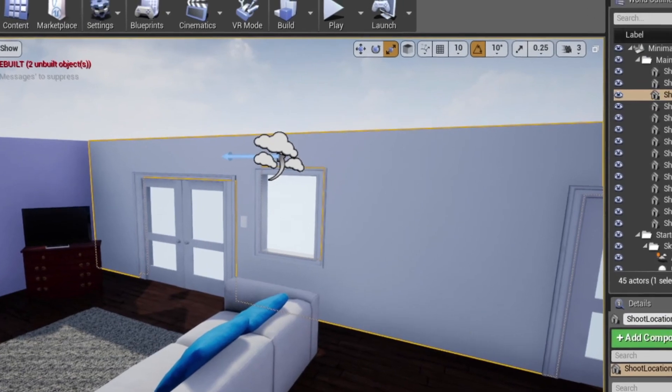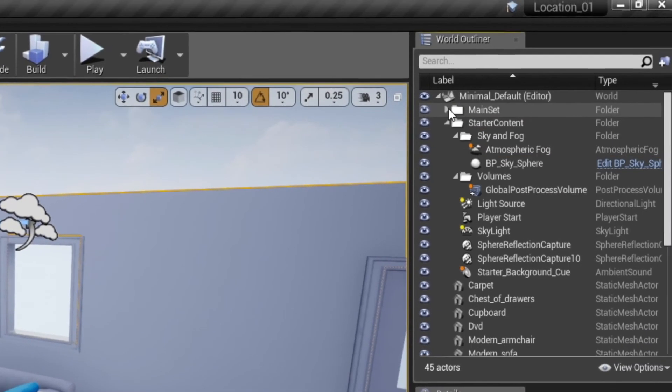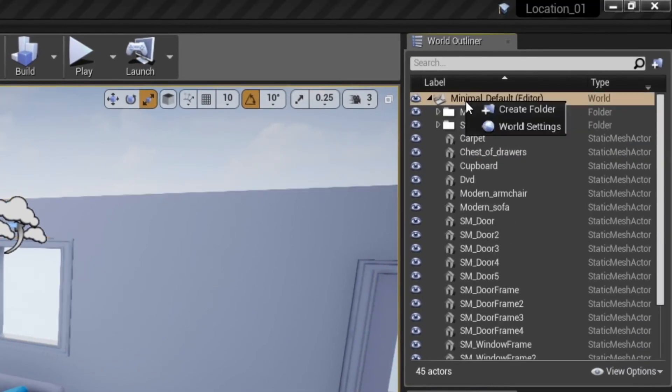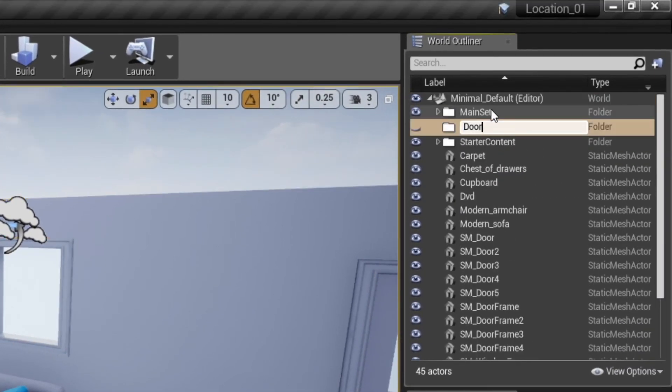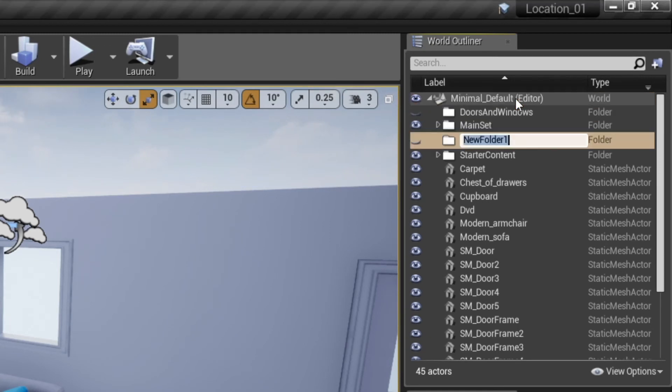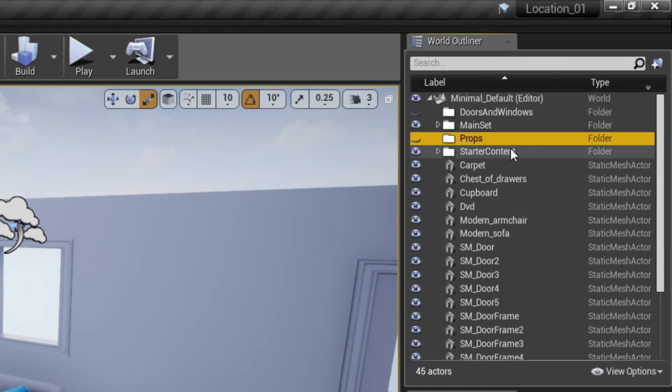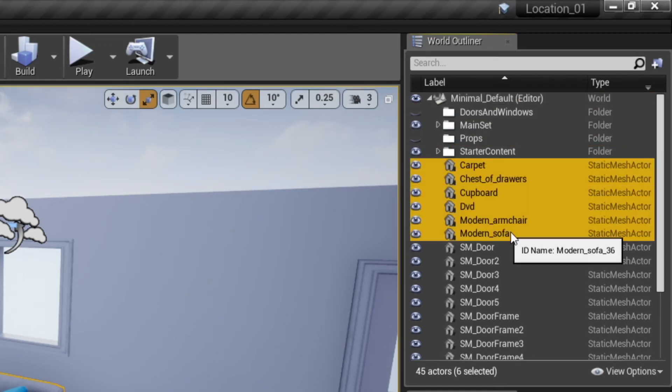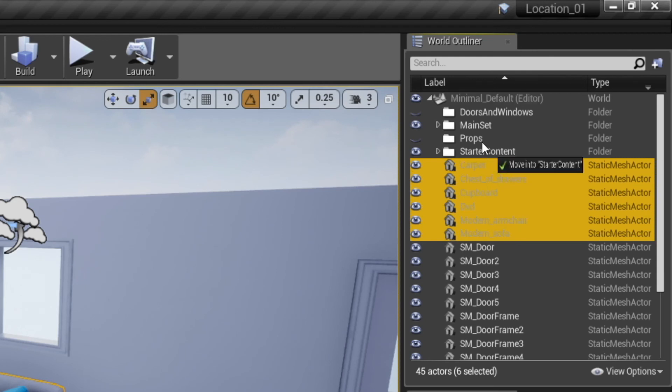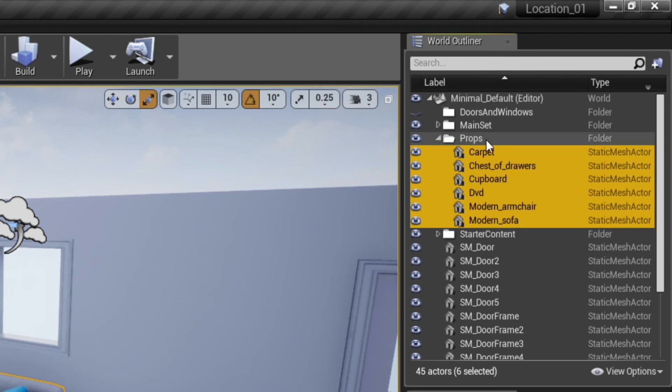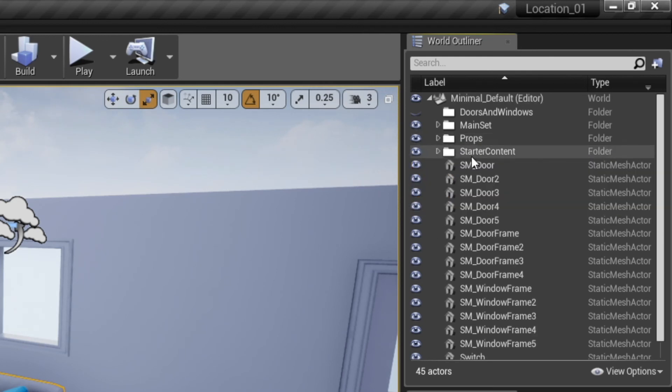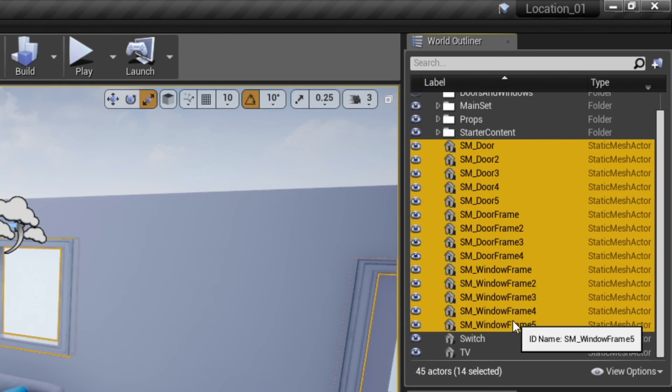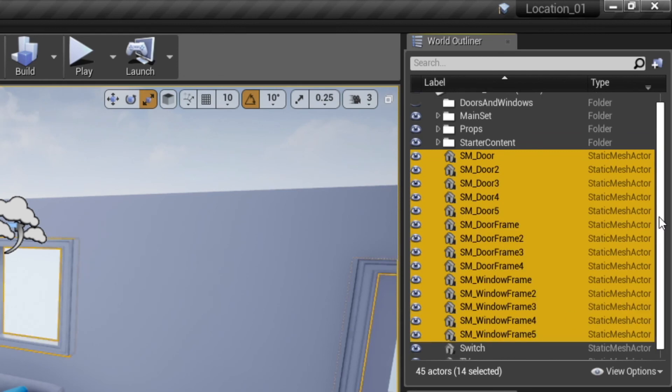And to keep things tidy, let's create two additional folders in our world outliner, one for doors and windows, and the other for props. Coming up next, time to add some actors to our scene before we throw in our lights and cameras.